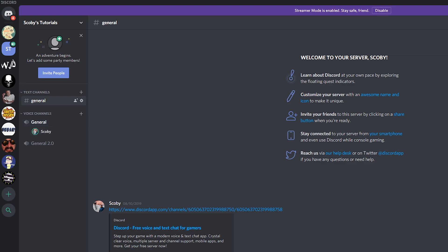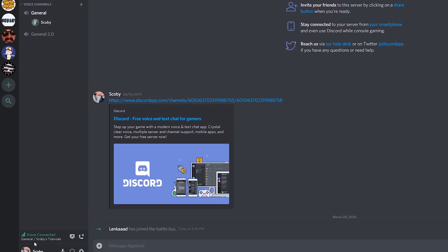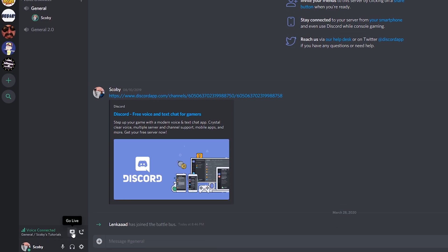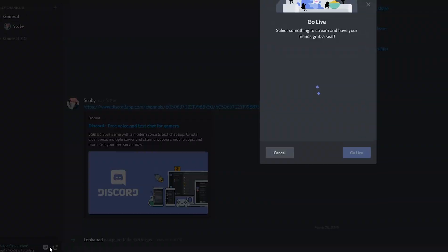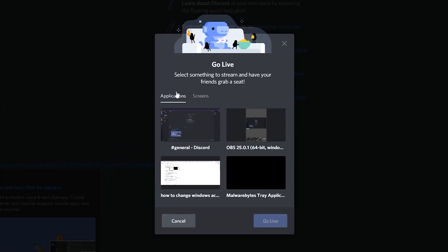From this point we need to come down to the bottom left under where it says voice connected and we should have the option to go live right here. If we click this open we'll have the option to choose between applications or screens.